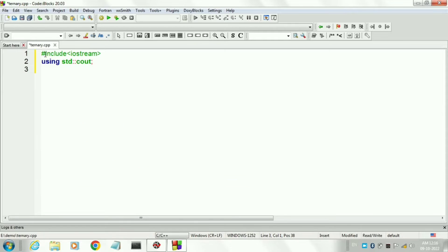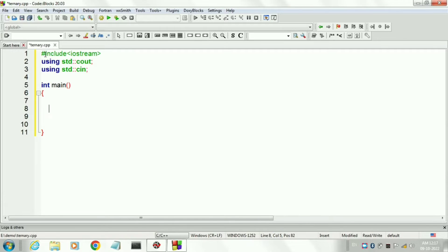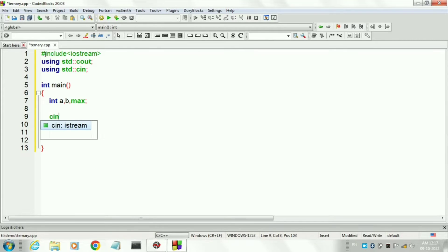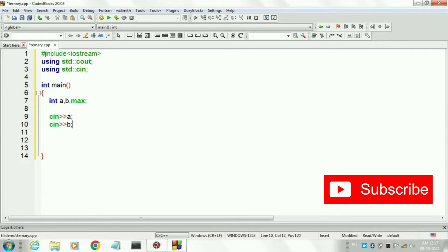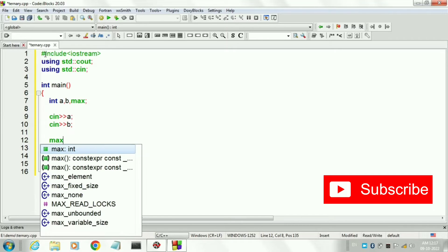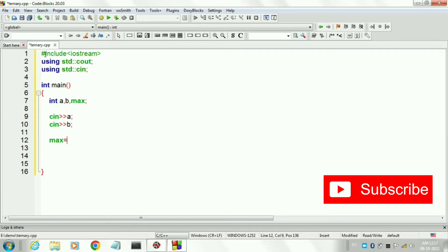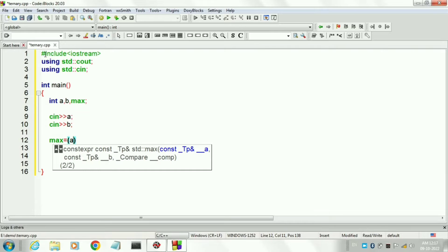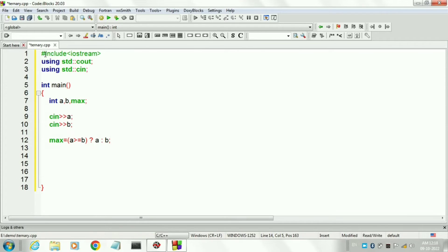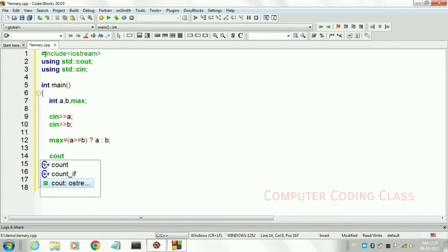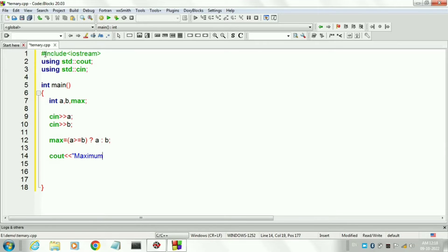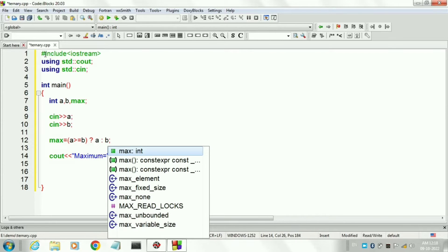First, include the header file iostream. Then other library files like cout and cin. Then create the main block. In the main block, first we will declare all the variables as integer: first one is a, second one is b, and third one is max. Then we will input both values using the cin command. Then we will write our ternary operator expression — here we will not use any if-else. Max is a variable that holds the maximum value. After max, write equal to for assignment, then in parenthesis write the test condition: a is greater than or equal to b, then question mark, then write both values a and b with a colon in between. At last, print the maximum value using cout.